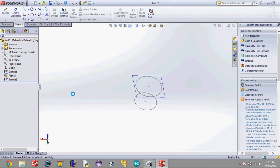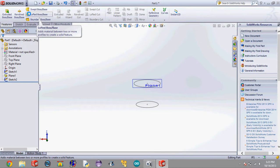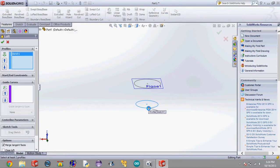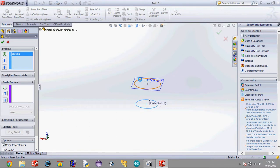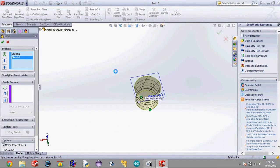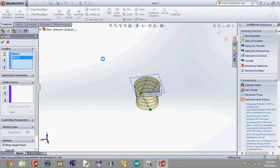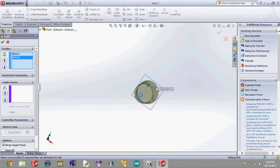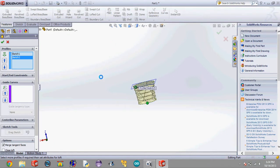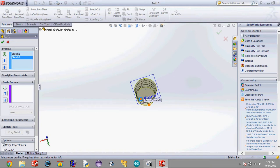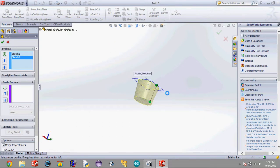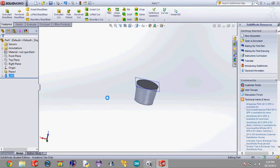Now what we're going to want to do is what's called the loft. So go over to features, lofted boss base and then select this as the first profile and this as the second profile. And now you see that has like a weird kind of funnel type shape to it. So what we're going to want to do to get rid of that is you see these little two little green circles. We're going to want to drag them so they're right on top of each other. And there we go. That's a nice even transition. And then hit the check mark. And that's our transition.